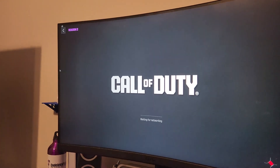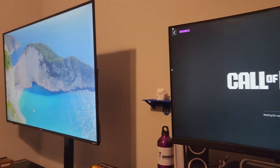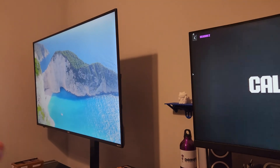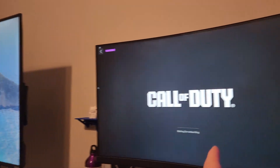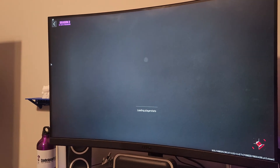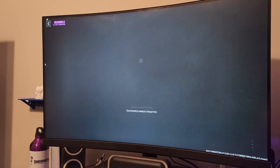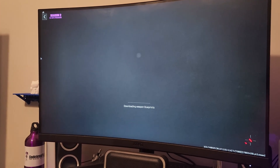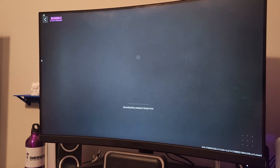Hey everybody! For those of you trying to figure out a dual monitor setup — maybe you have a TV or a larger monitor and you want to be able to easily switch back and forth — I'm going to cover two different methods today. Let's go ahead and jump straight in.